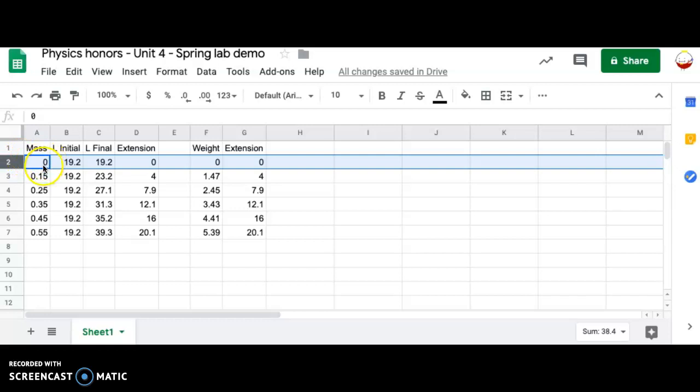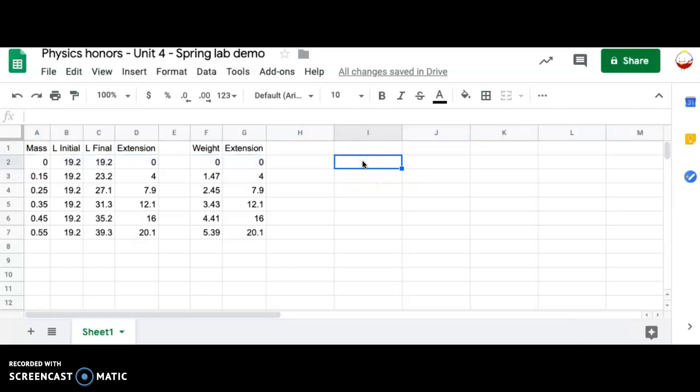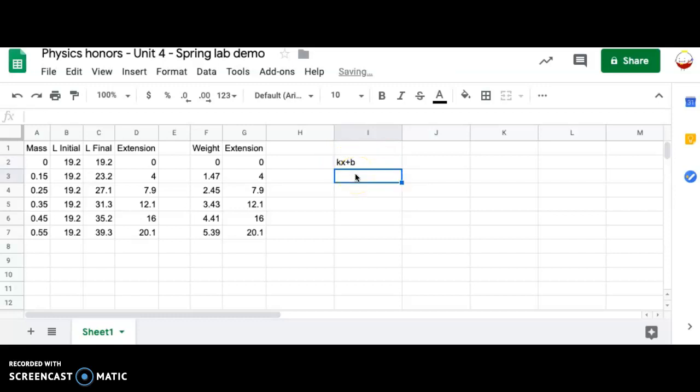If you did include this data point, you need to delete it and then try to get another measurement. You have to have at least five data points to have good data here. The reason you can't use this one is your spring has what's called a loading force. If you recall, we said the spring force was KX plus B.